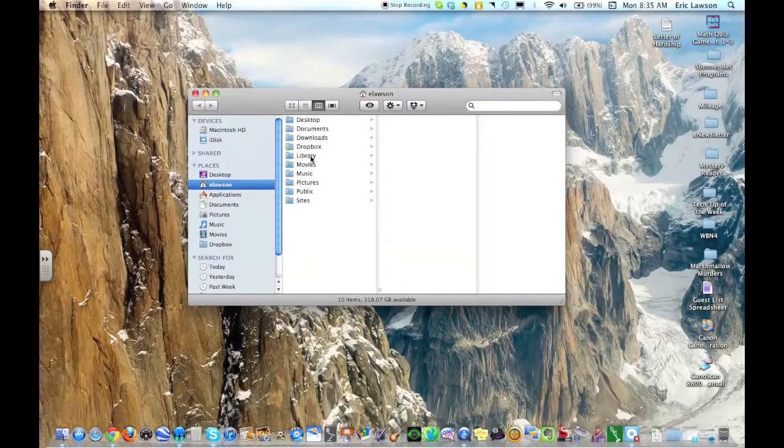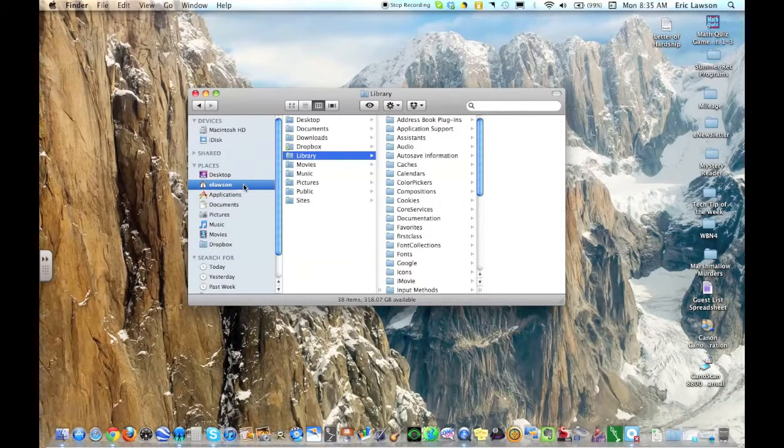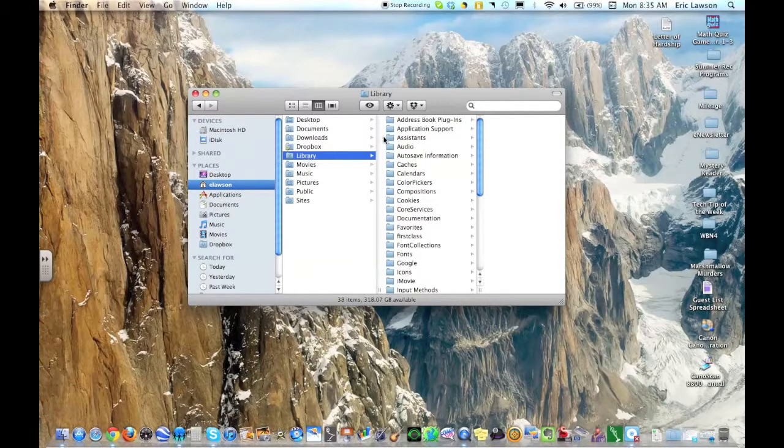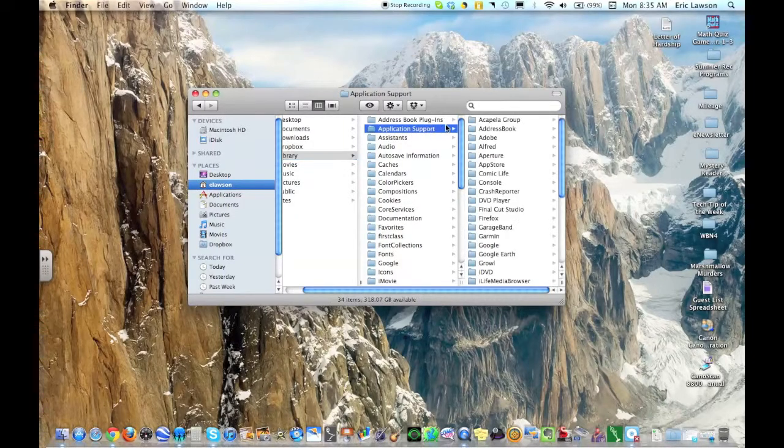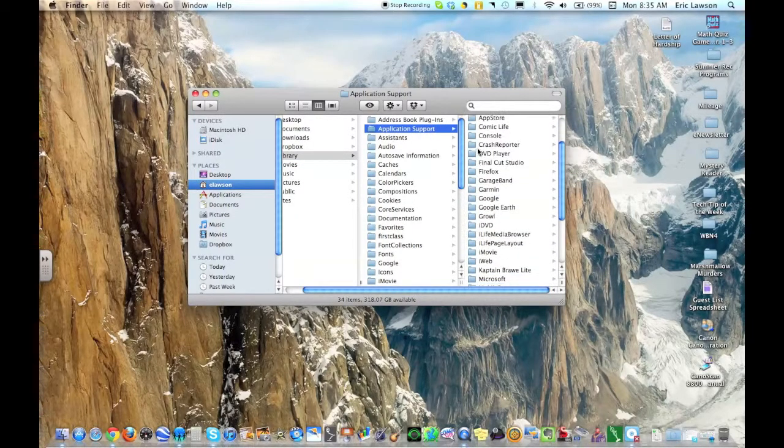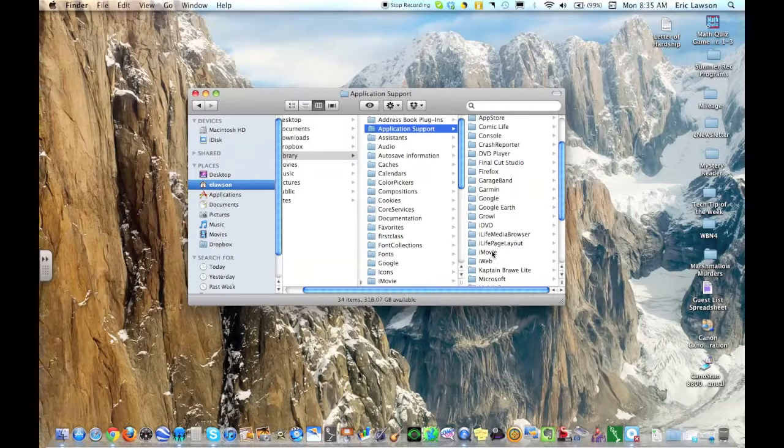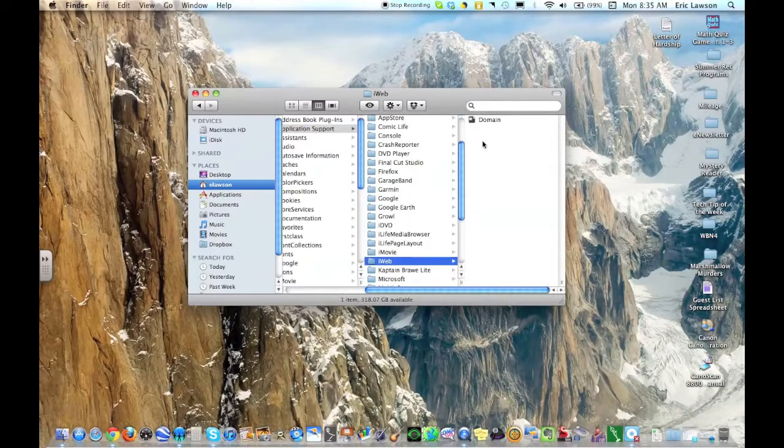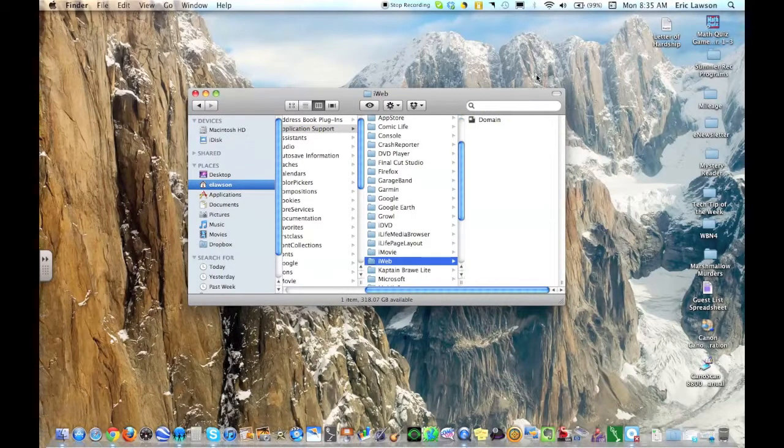Click on your Finder, and then your home folder. Mine says eLawson, yours will say teachers. Click on Library, Application Support, and find the iWeb folder. Inside that iWeb folder should be one file called domain. Just drag that out to your desktop.